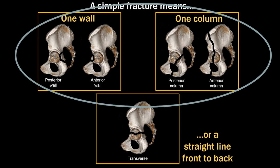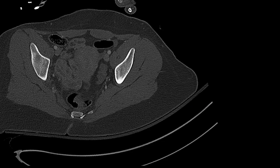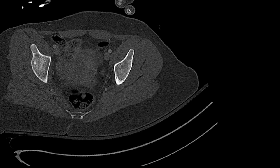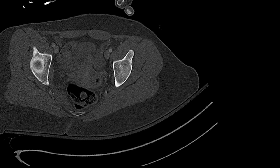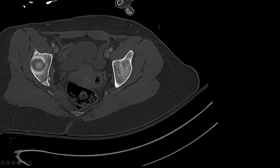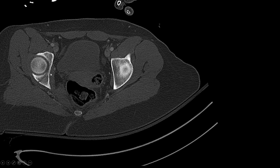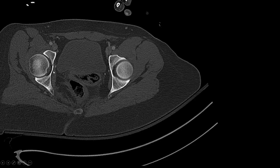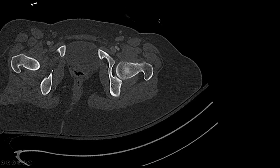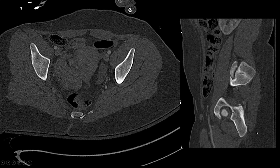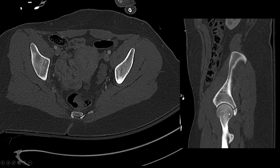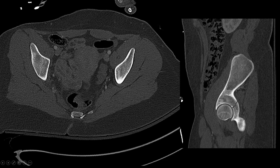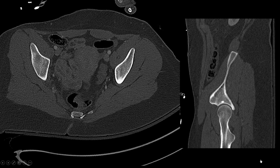Let's be clear on the difference between a wall and a column fracture with this case. On the axial CT, watching the right acetabulum, we see a fracture along the posterior aspect, and we follow it down to see whether it involves the quadrilateral plate. In this case, it clearly does. So with a posterior acetabular fracture involving the quadrilateral plate, we're thinking posterior column fracture. Scrolling through the sagittals, there is that fracture involving the quadrilateral plate — going out the back, clearly a posterior column fracture.